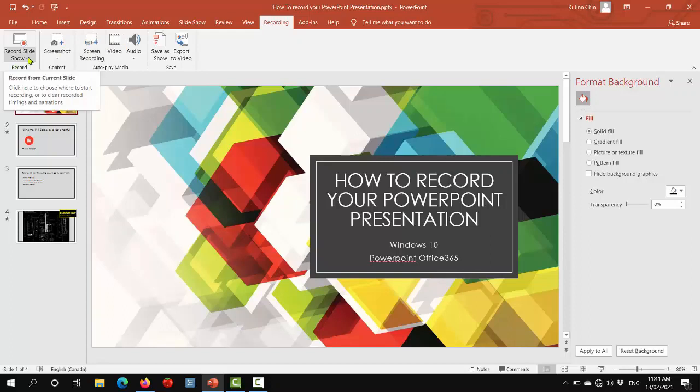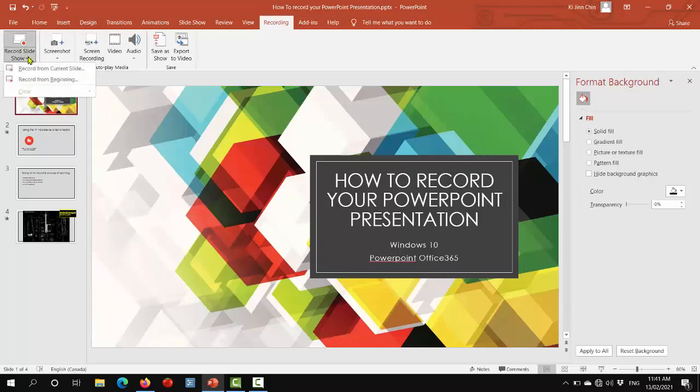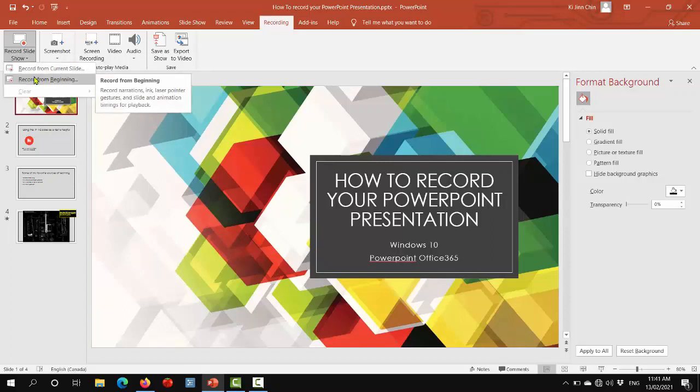Over here you will see a record slideshow option, and if you click the menu button you will see two options to either record from the current slide or to record from the very beginning. We're going to start with record from the very beginning.